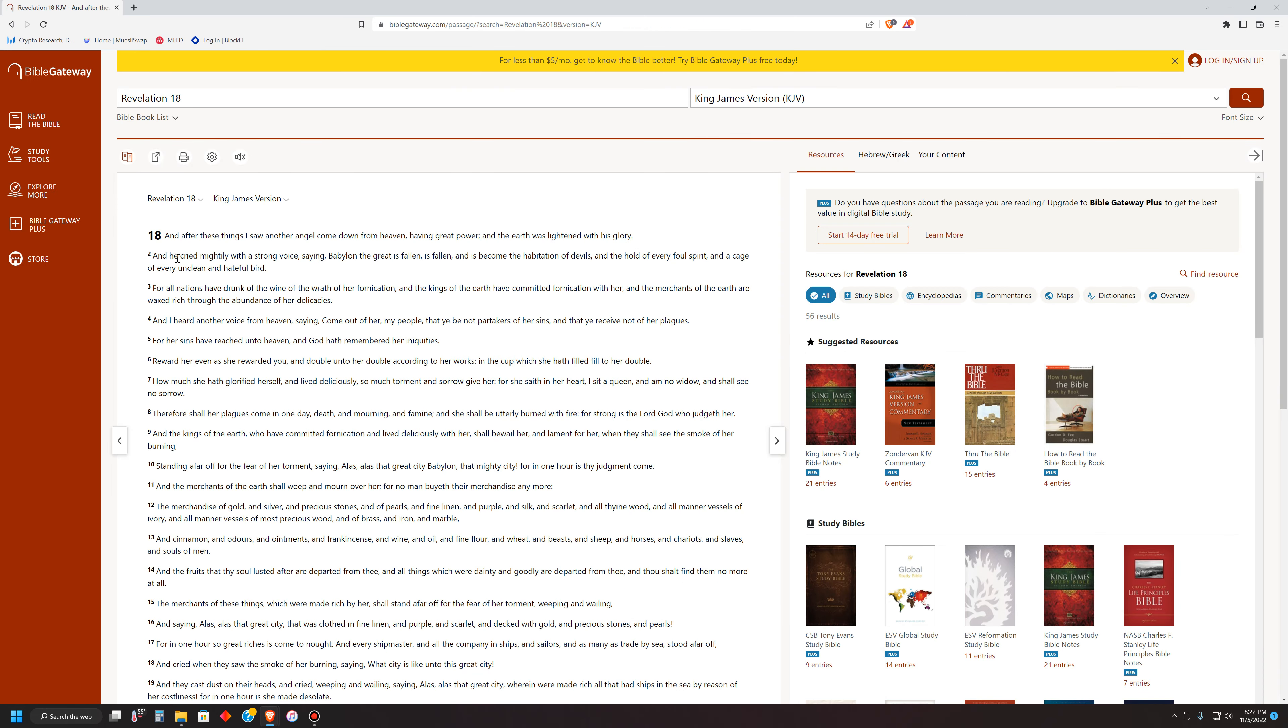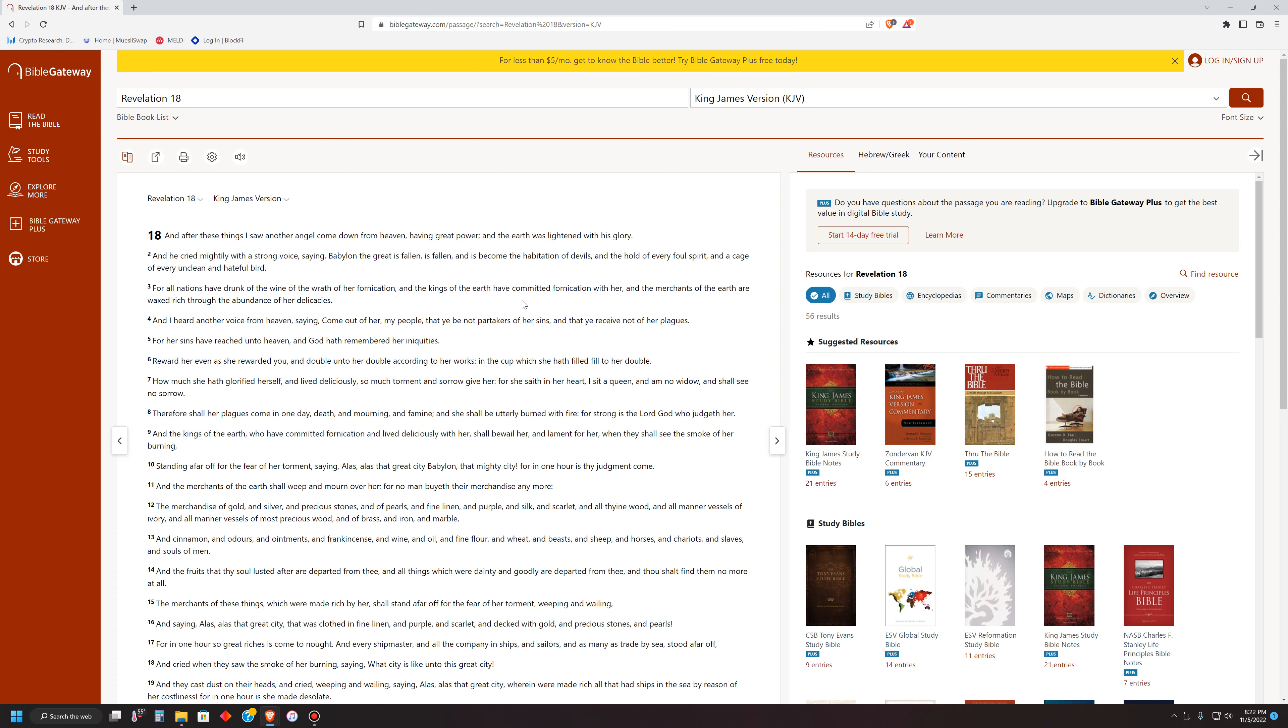This is the book of Revelation, chapter 18. Let's just jump down to verse 3. For all nations have drunk of the wine of the wrath of her fornication. And the kings of the earth have committed fornication with her. And the merchants of the earth are waxed rich through the abundance of her delicacies. So all nations have drunk of the wine of the wrath of her fornication. And this is why you see a lot of nations following suit after Babylon the Great.